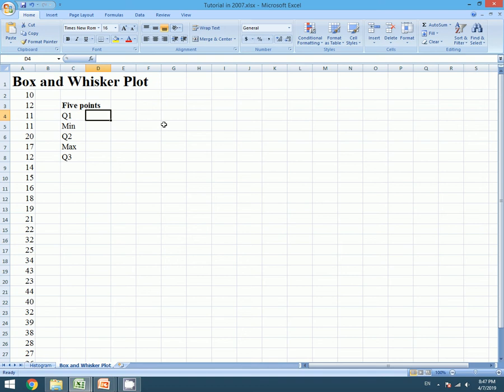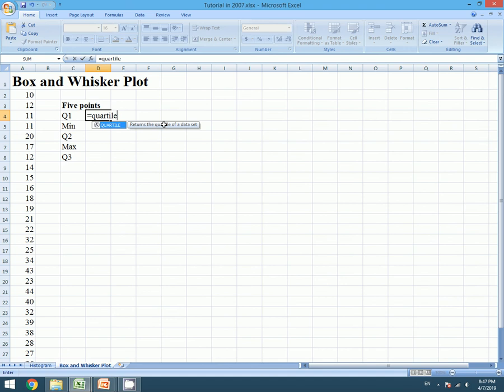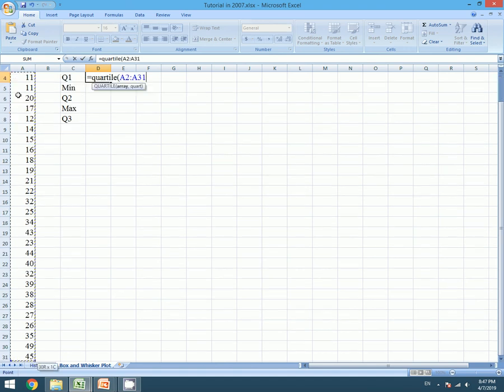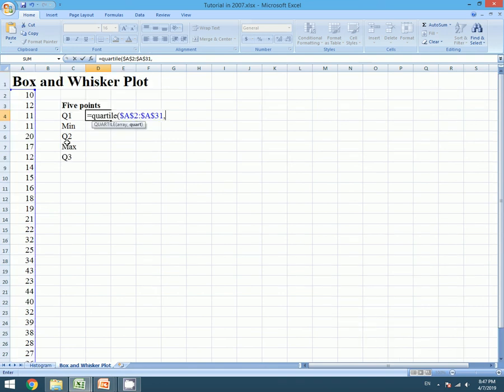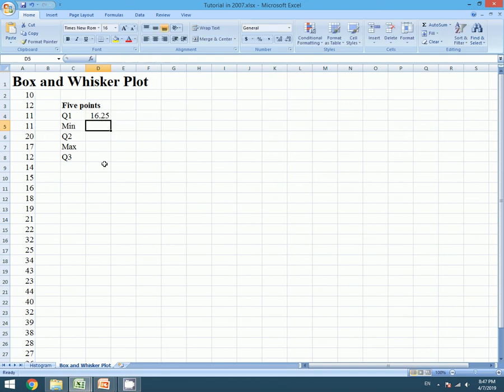We will choose the data array and we will fix it by pressing F4, comma, it's 1 for quartile. And I will skip the rest of the steps because it is the repetition of the previous tutorial.